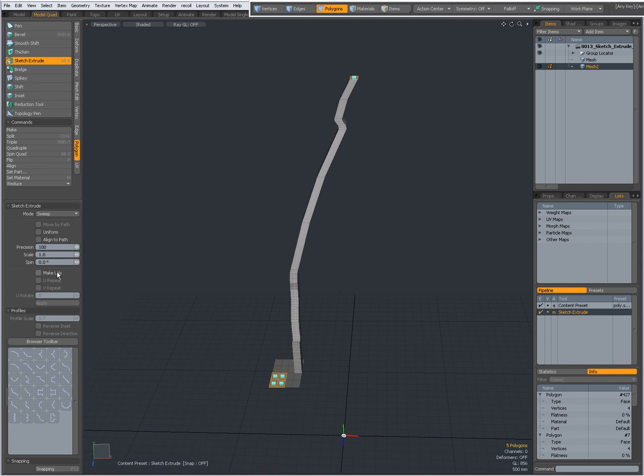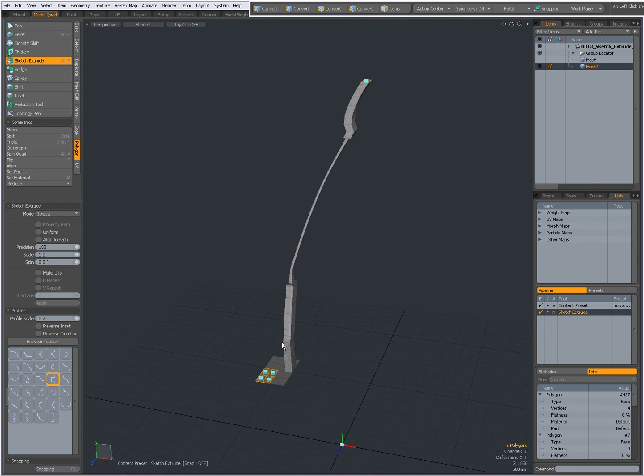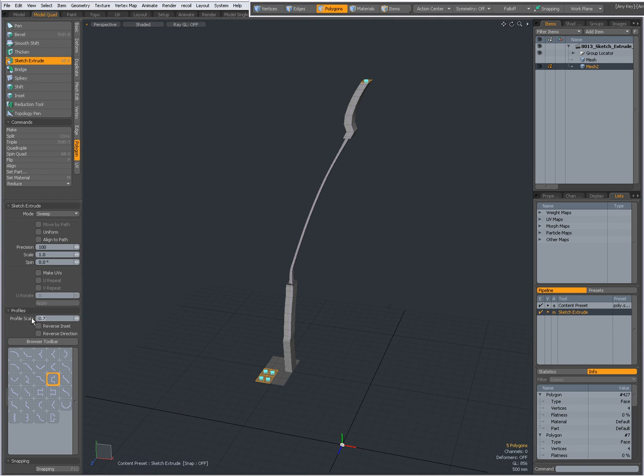Make UVs when you are UVing, and you also can give it a profile. Let's choose for instance this one, and then I have some extra options, profile scale.